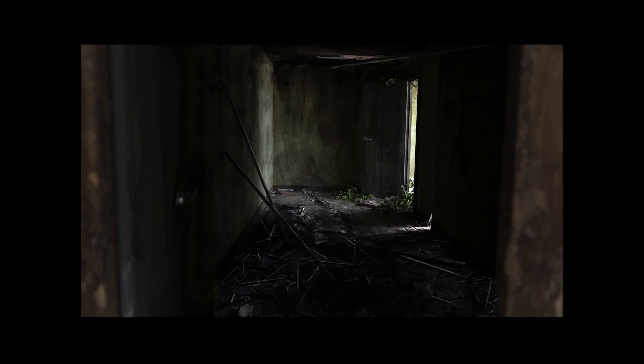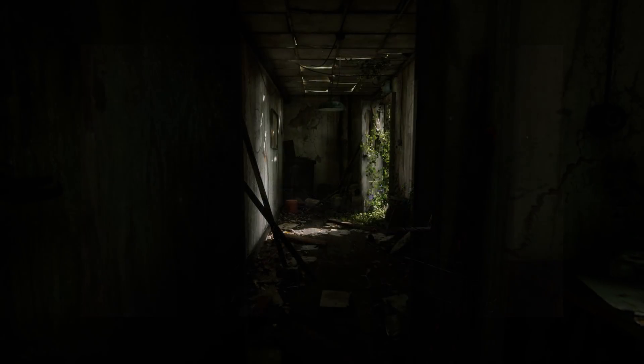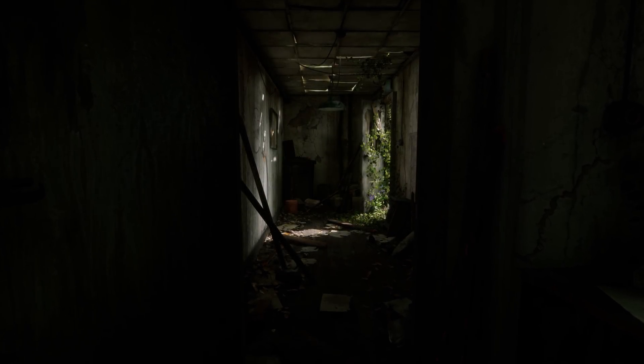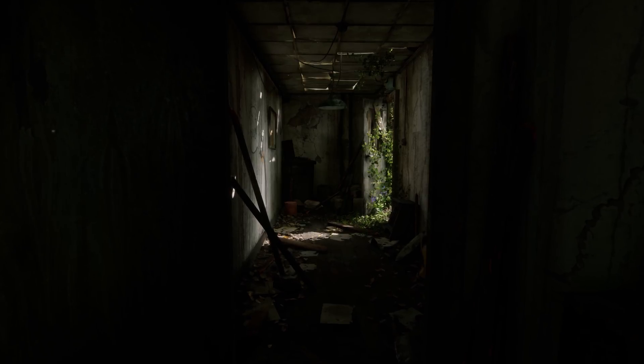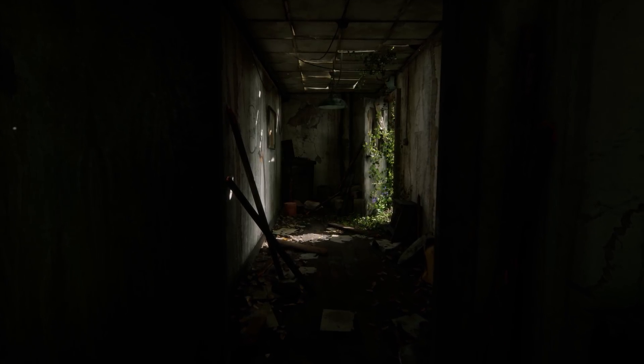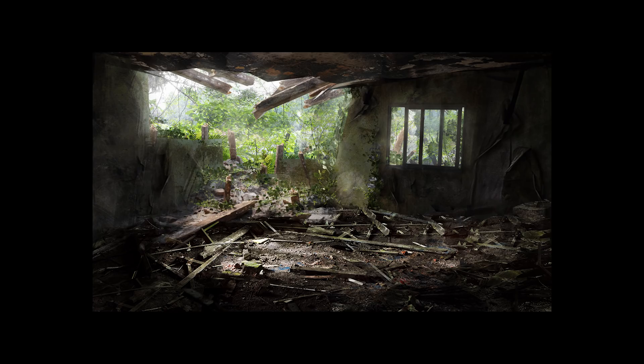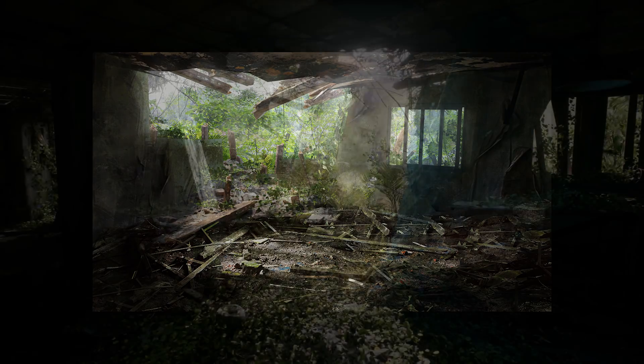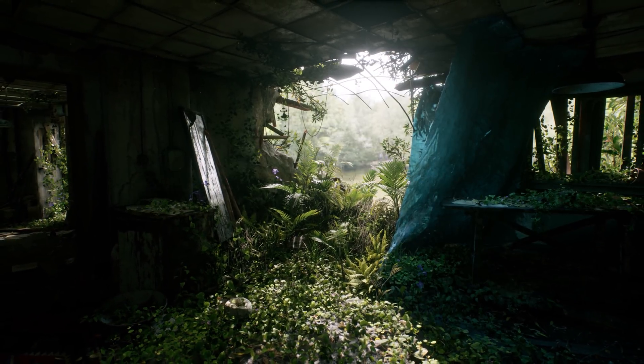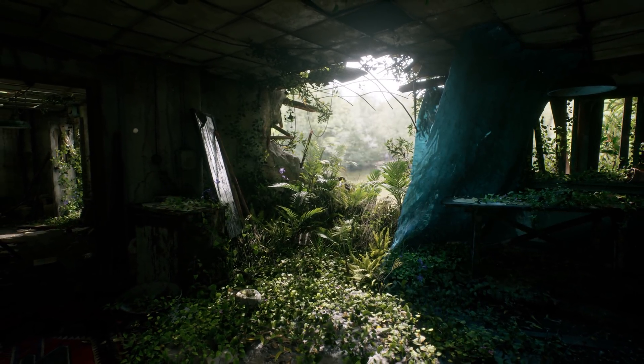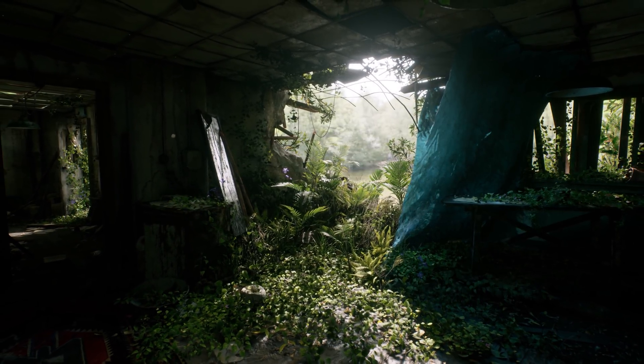Here you can see a few comparison shots between my original concept art and the final shot within Unreal. And as you can see here, I generally kept it quite close to the original concept art. But I still had to make a few small design changes once I started working in Unreal.